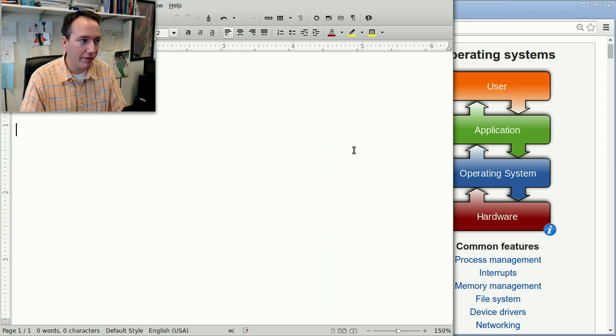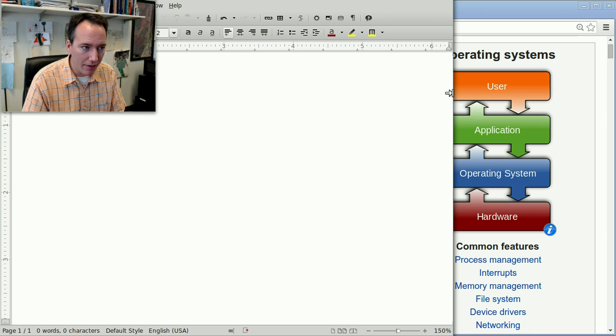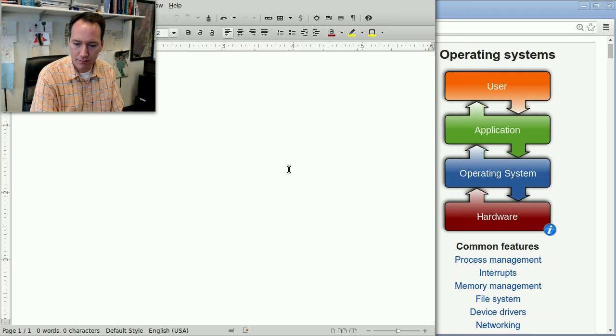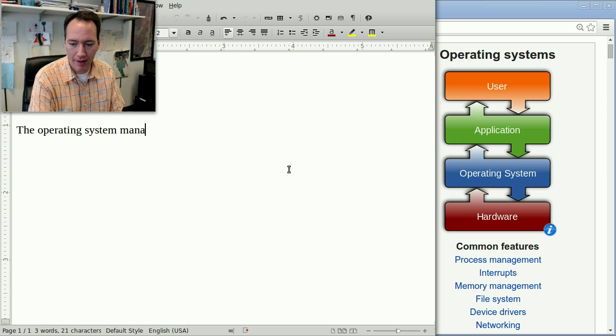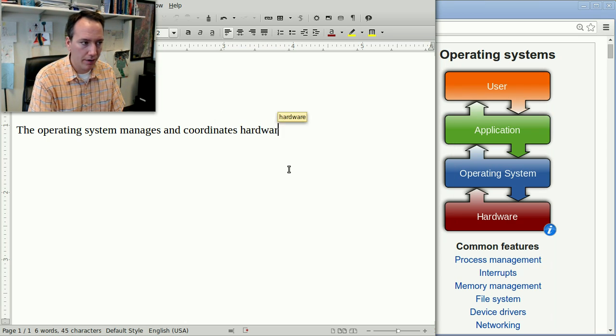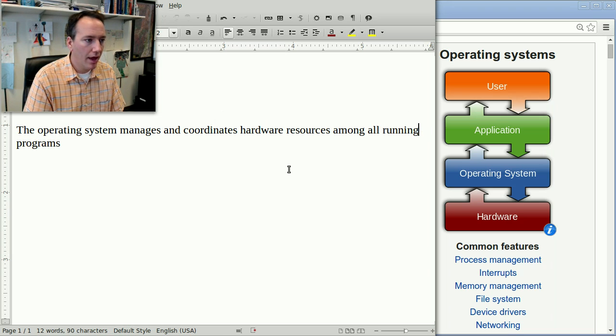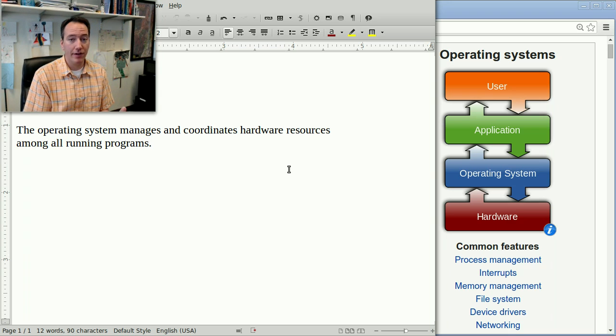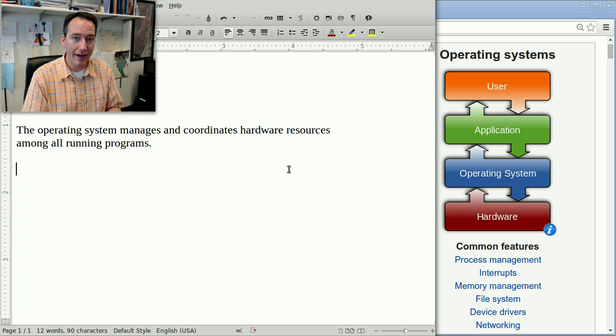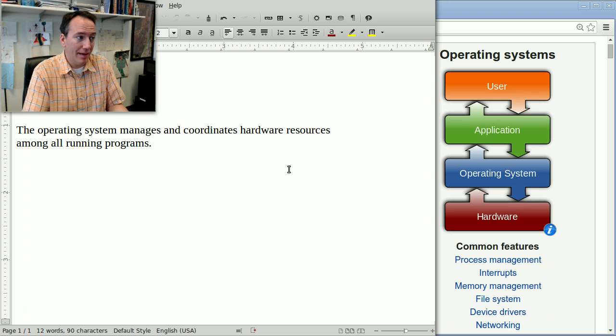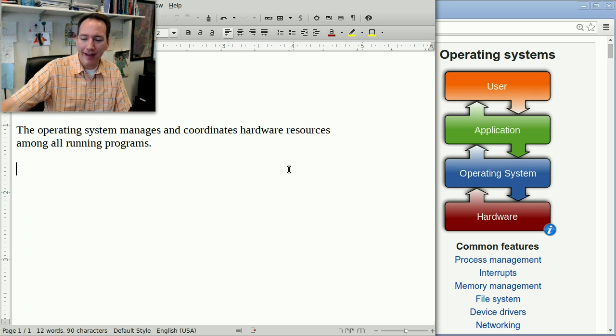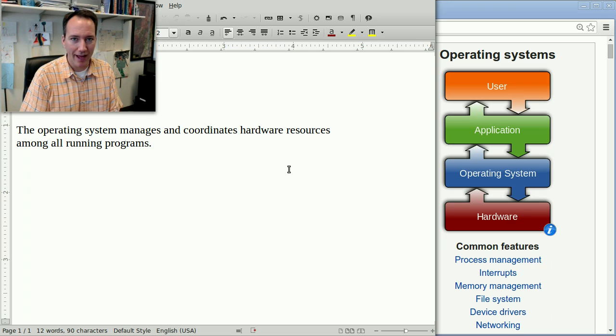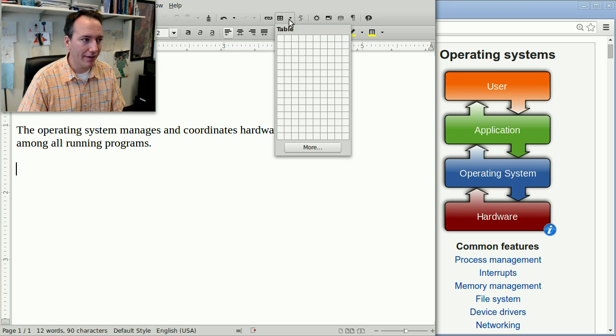Let me take a few notes here in a different window. So the operating system manages and coordinates hardware resources among all running programs. So when I say hardware resources, I'm really talking about the big ones like the CPU, memory, disks, keyboard, mouse, display. There's a lot of fine details of all the little devices on your motherboard and things like that, but we're only concerned about the major details in this class.